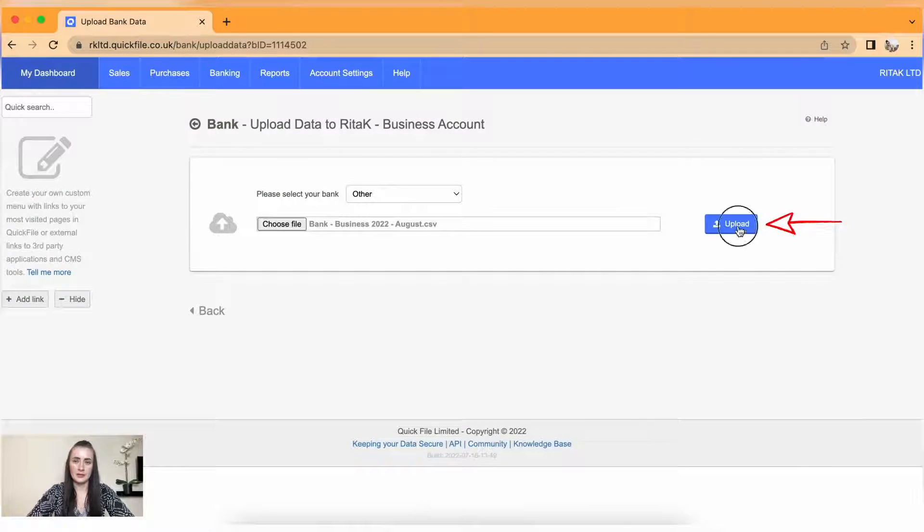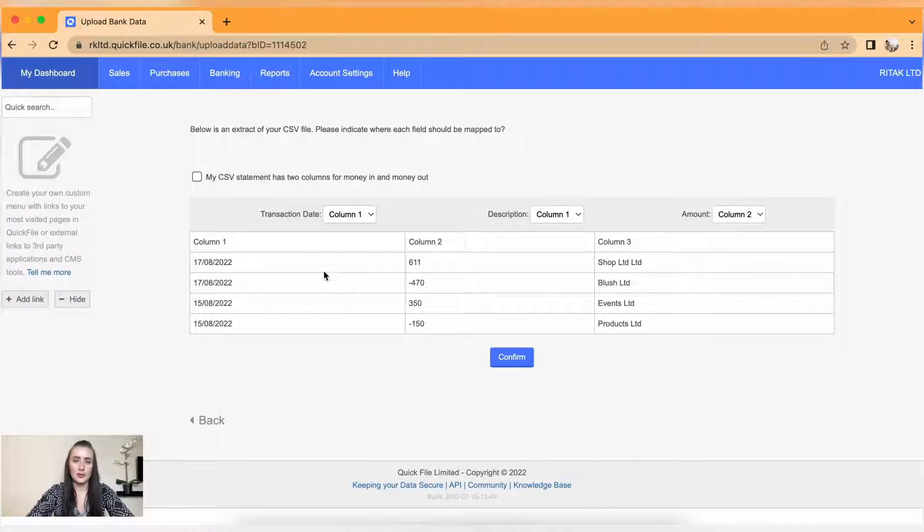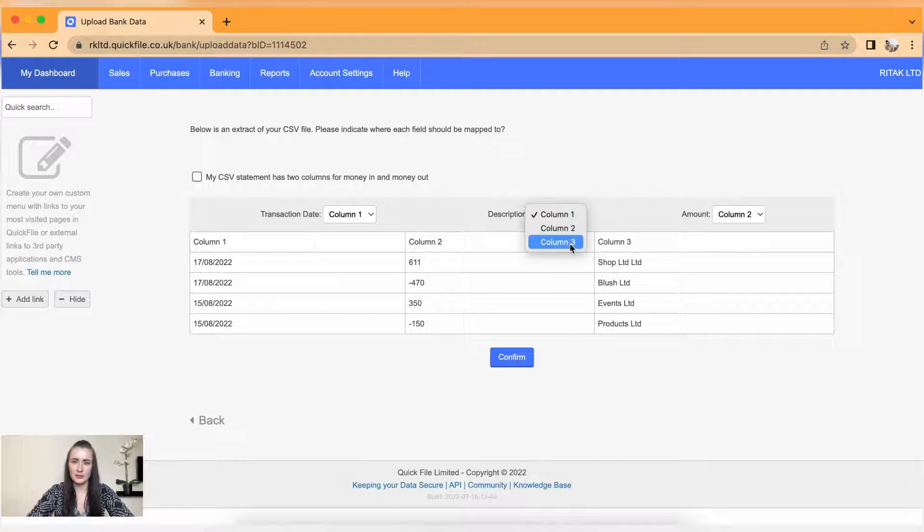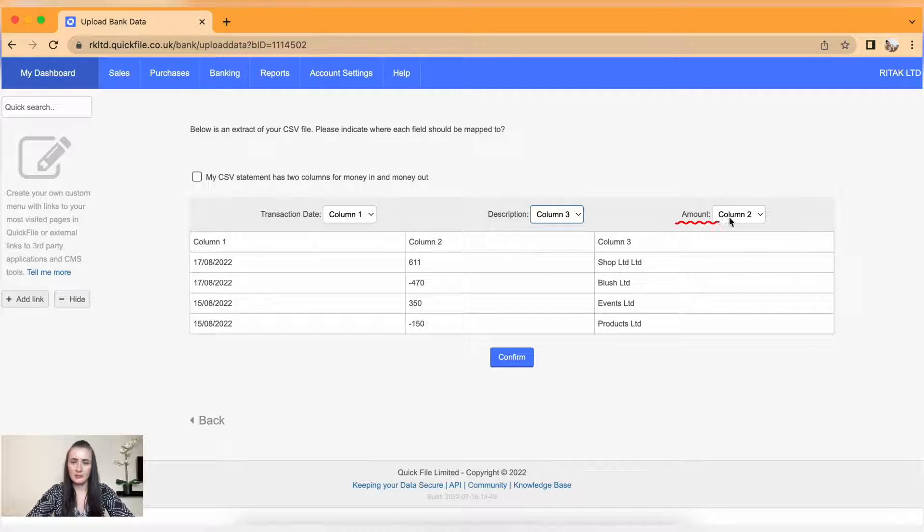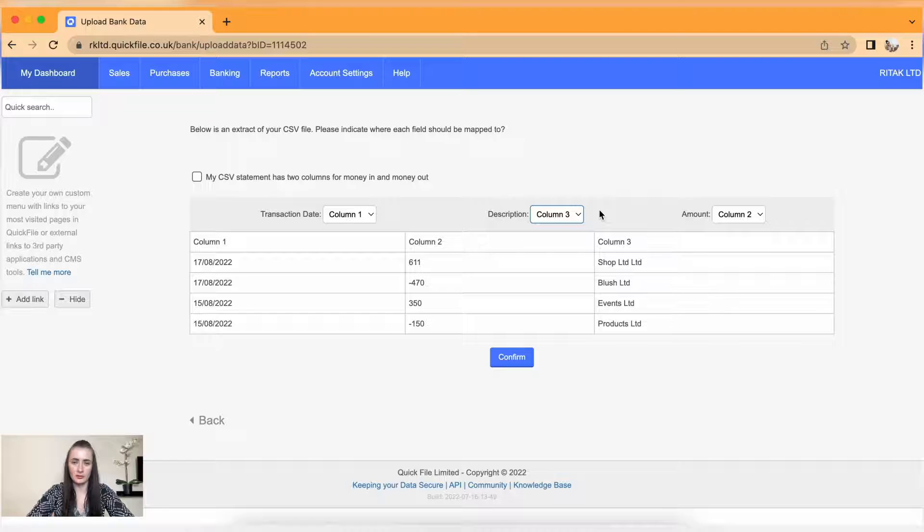Now we need to make sure that mapping is correct. So column one is transaction date. Description is column three, so I need to update this one. And amount is in column two. If you have two separate columns for money in and money out, tick this box and select headers accordingly or allocate columns accordingly.